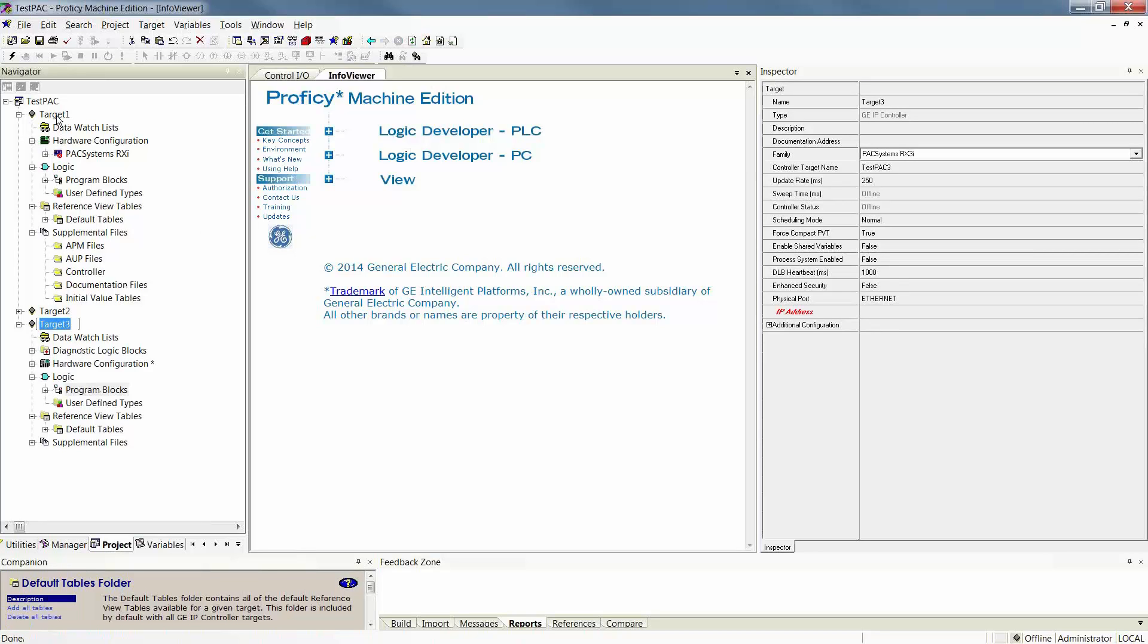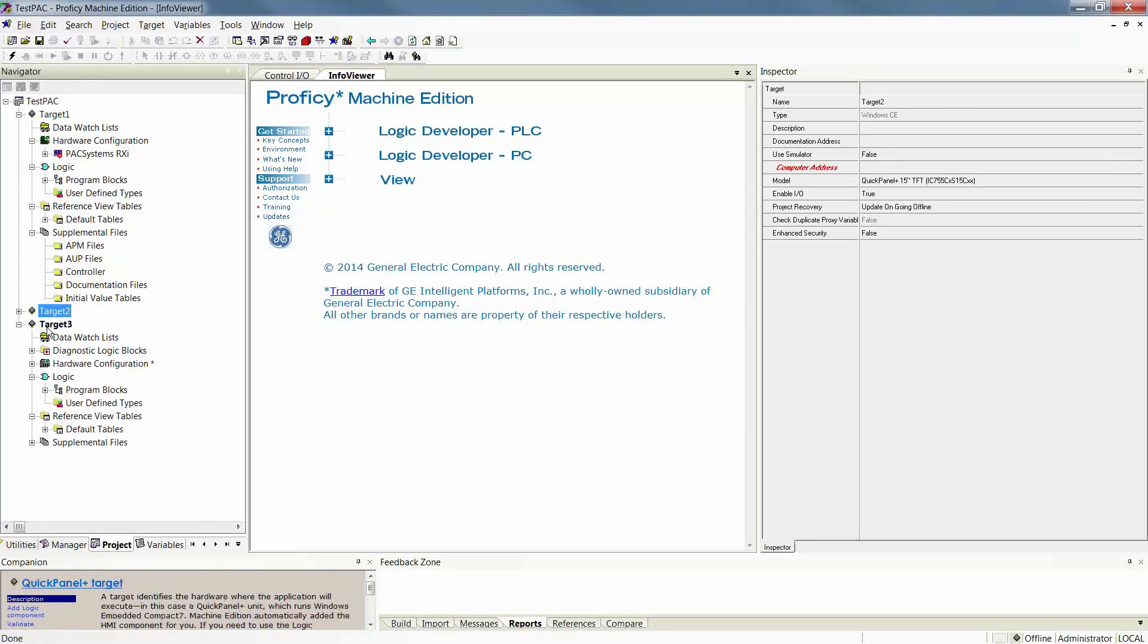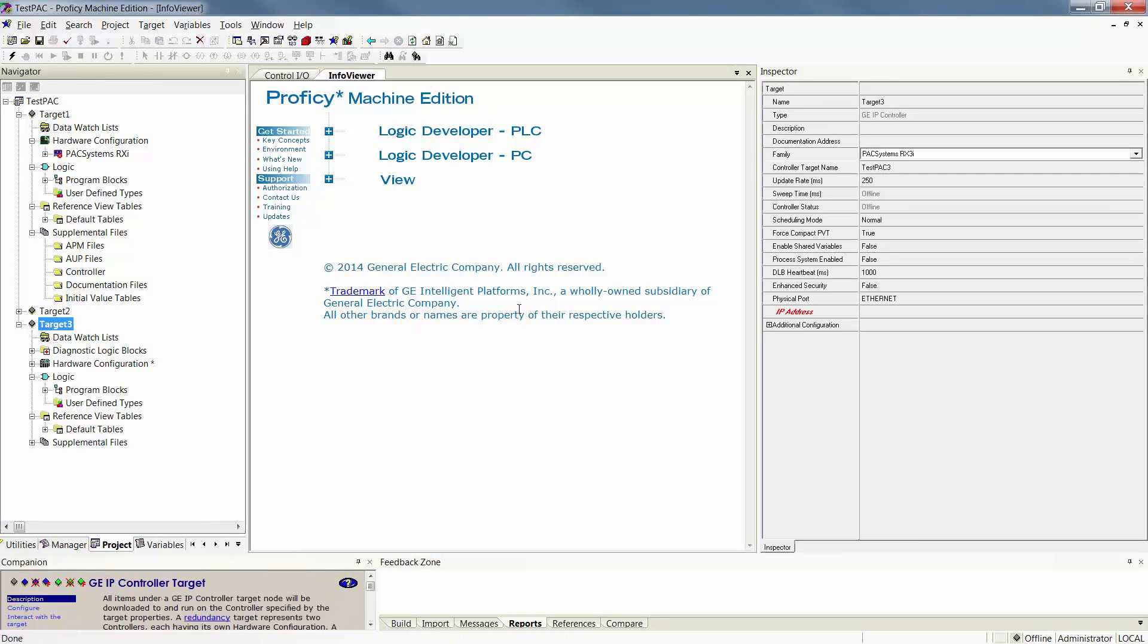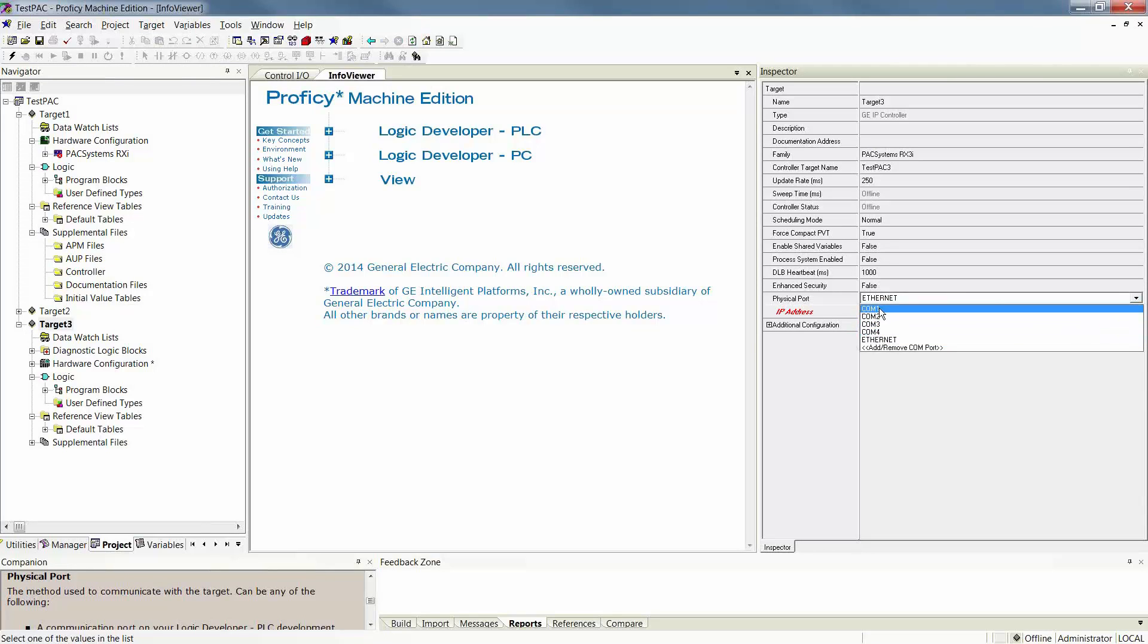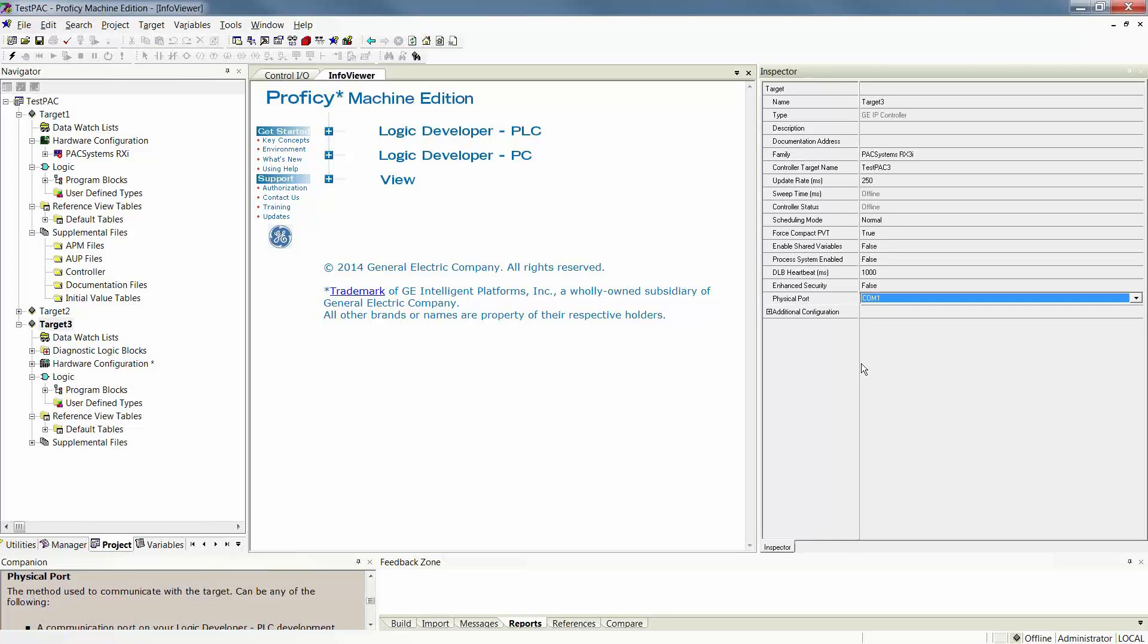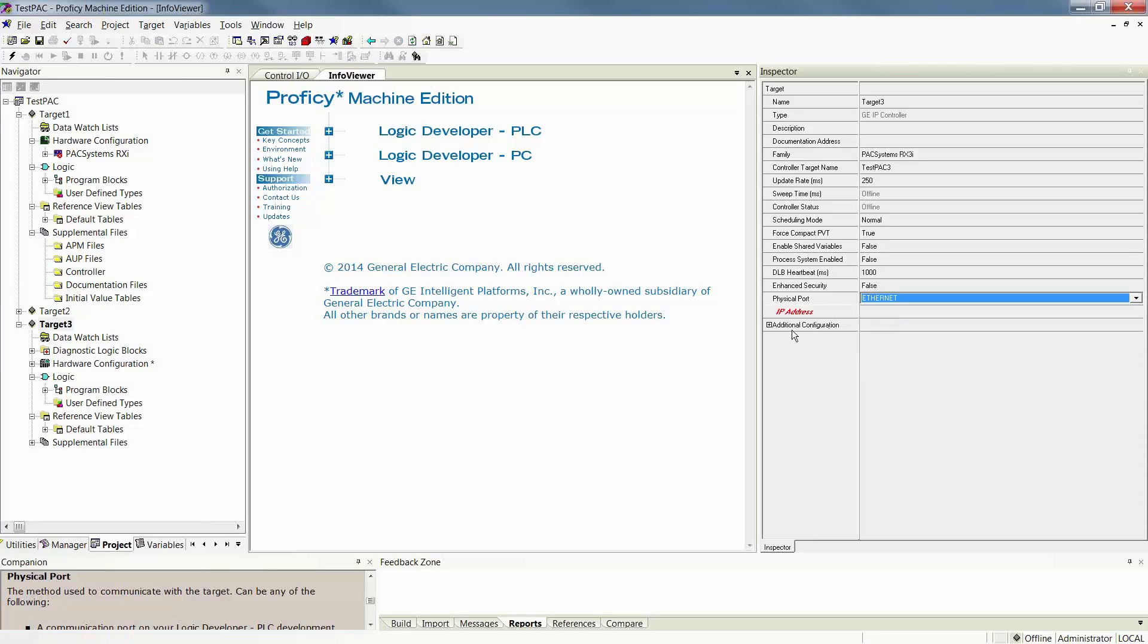What you're looking for on each target, doesn't matter which target you are connecting to, is going to be the addition of your physical port selection. If you're communicating and walking up with a serial cable, you're going to want to select one of the COM ports, for example COM1. If however you're walking up as I am with an Ethernet cable, you're going to select the physical port as Ethernet.